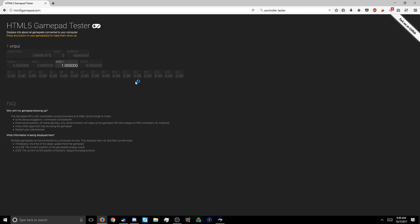Alright, this is how you connect it. You can either just use it as a controller, say in Clone Hero. But if you want to use this on Guitar Hero 3 for some reason, you could use something to mimic as a keyboard. And I guess, yeah, that's how you connect it. Hope you guys find this useful and hope you guys have a good day.